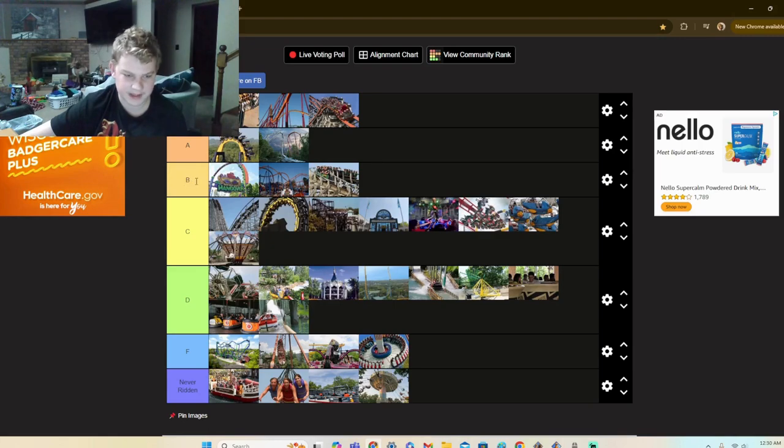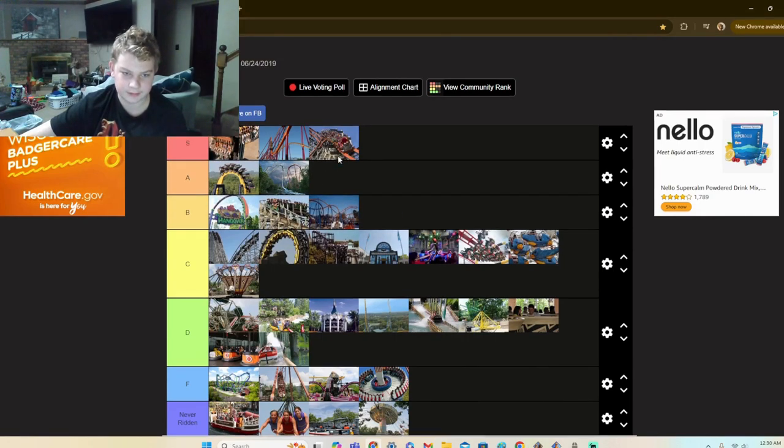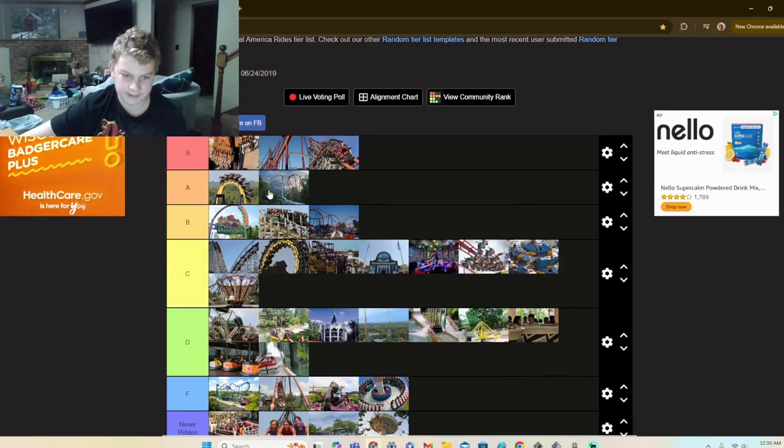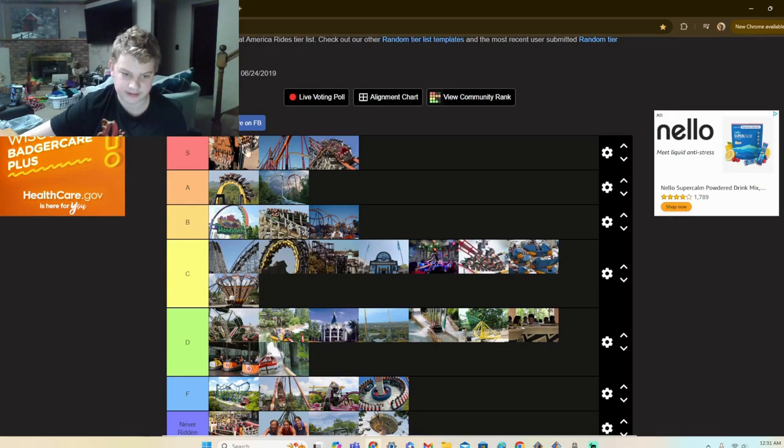And then in the B tier, we have Viper, Superman. I don't know, I'm going to change that. So we have Superman, Viper, Mardi Gras Hangover. And then we have Maxx Force, Batman, and then Goliath, pretty cool, and Giant Drop.